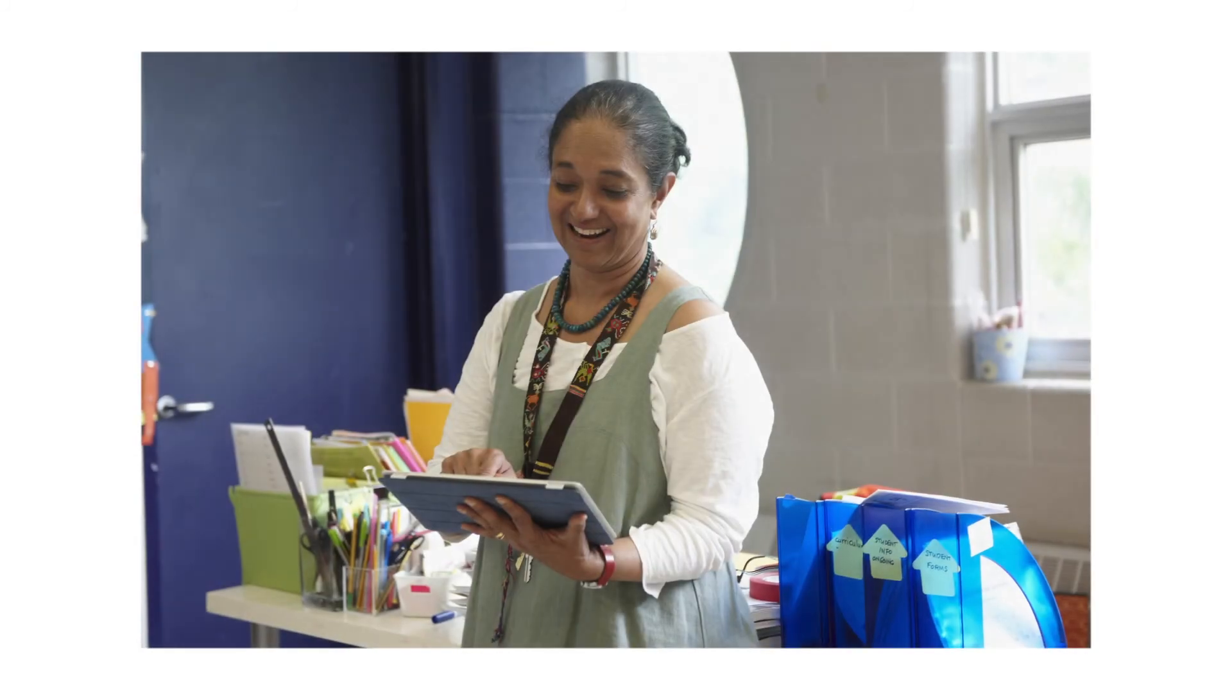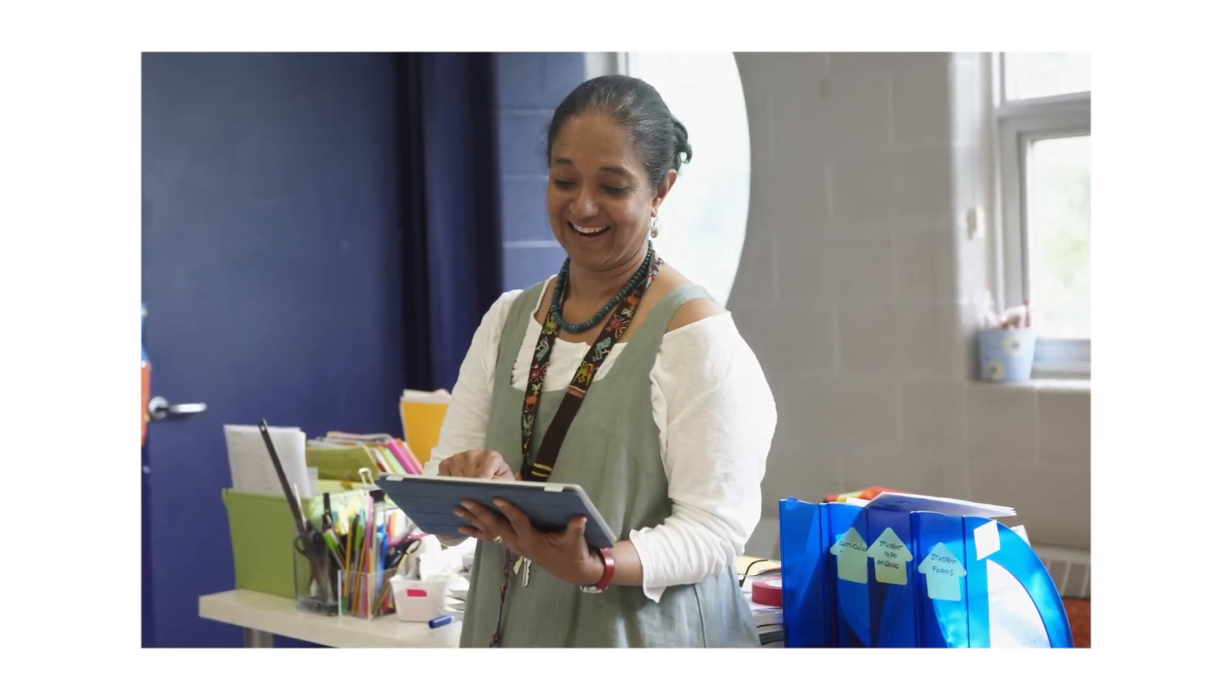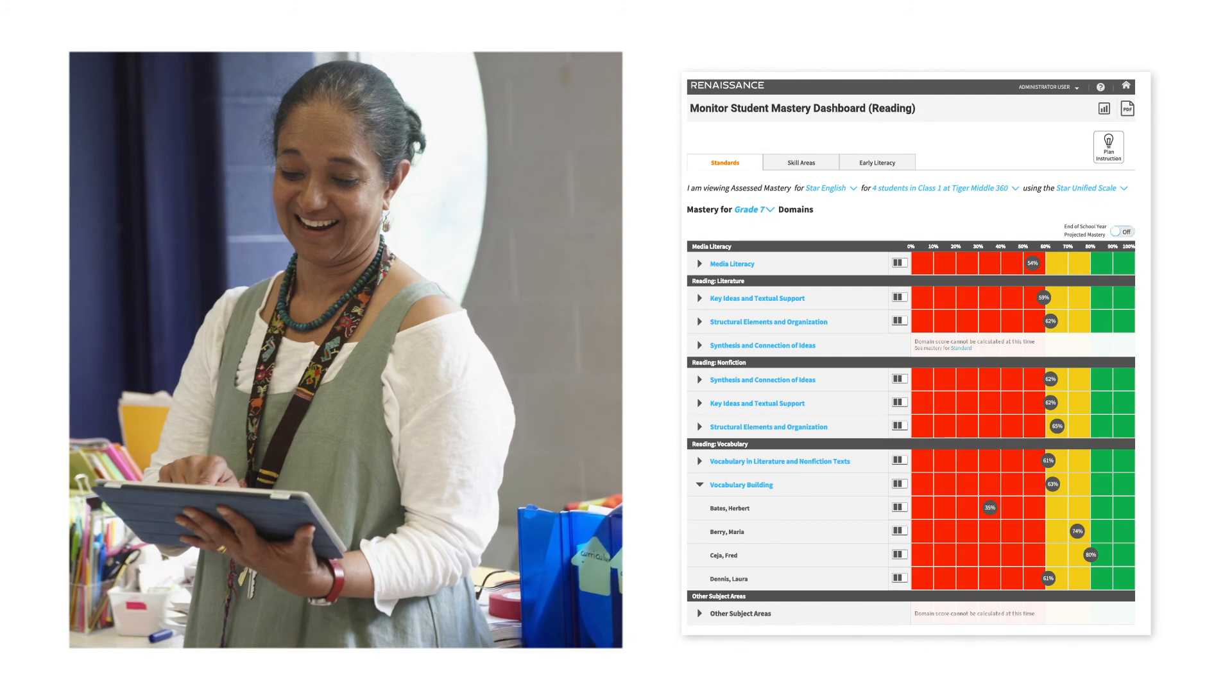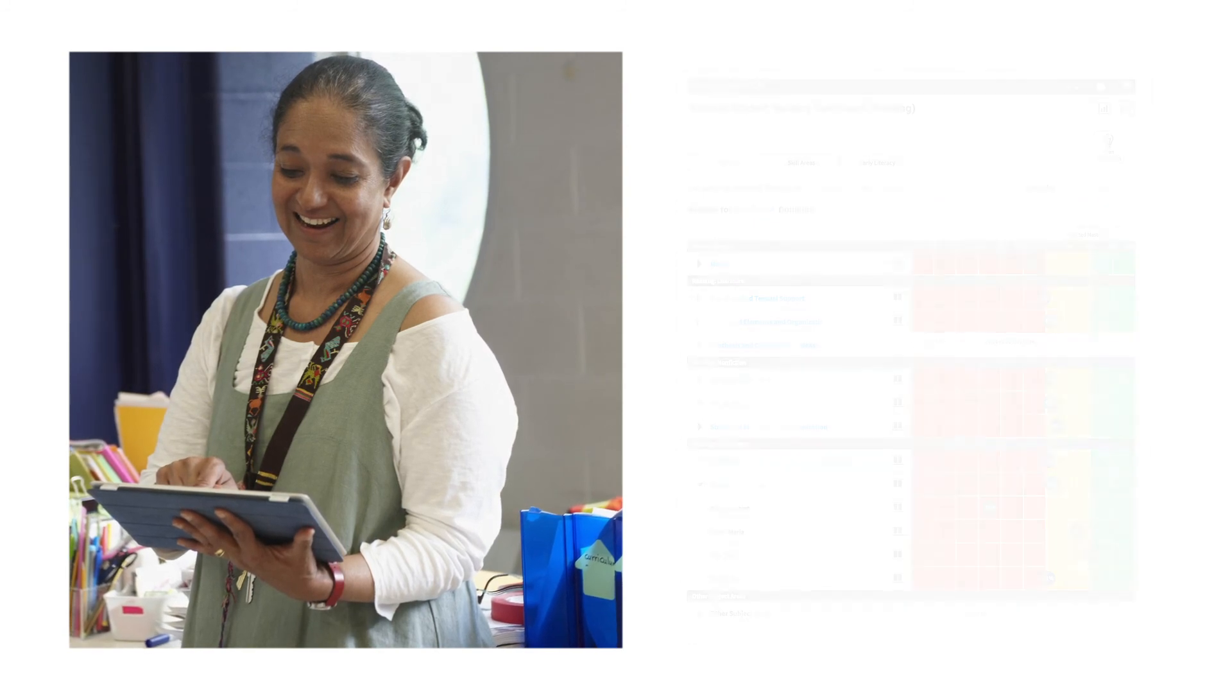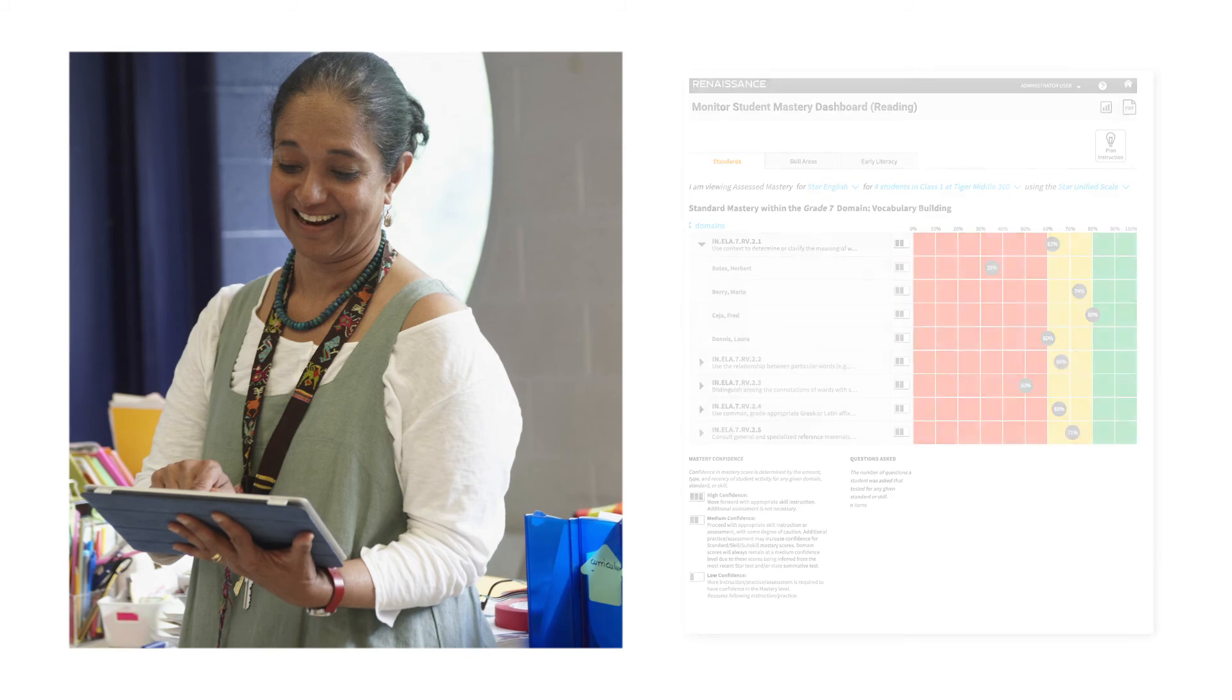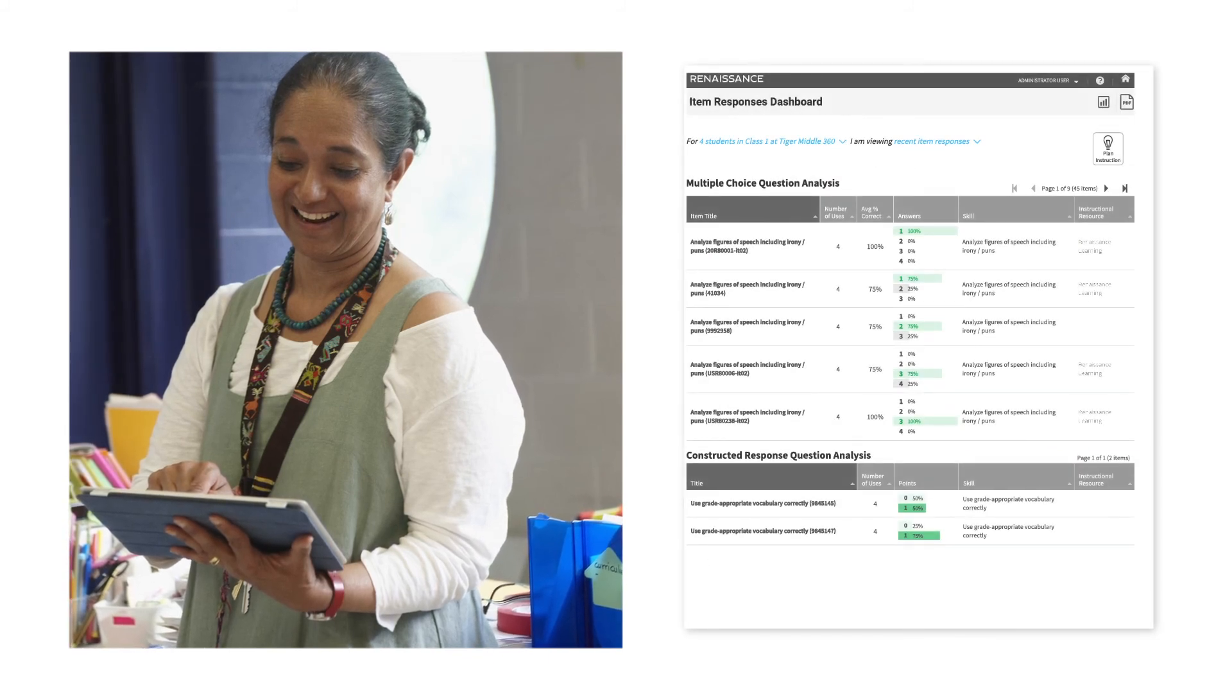You now have the flexibility and the power to create your own assessments and get the data you need, with intuitive reports and dashboards to help determine which skills students know, how deeply those skills are understood, and where to differentiate classroom instruction and practice.